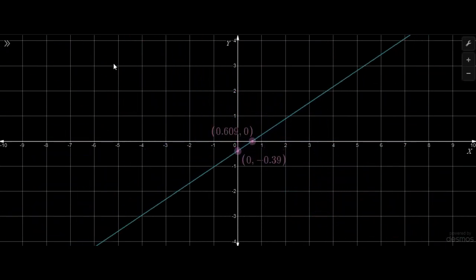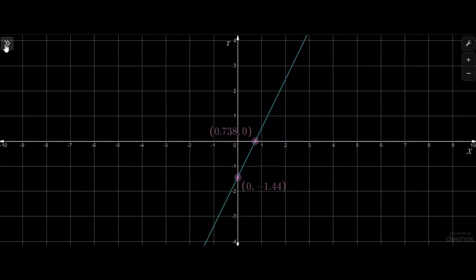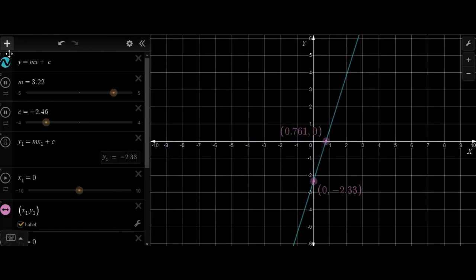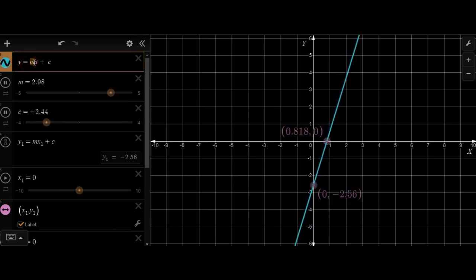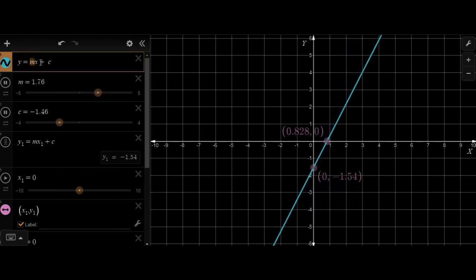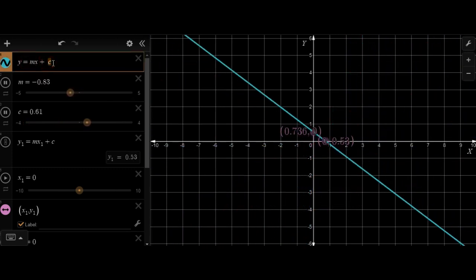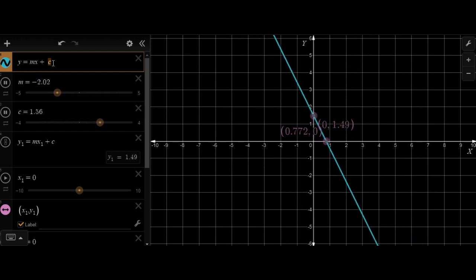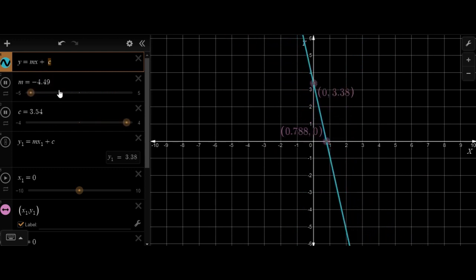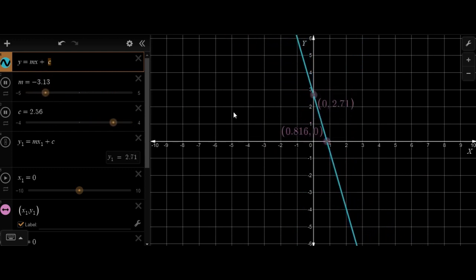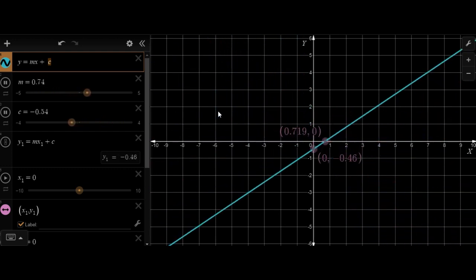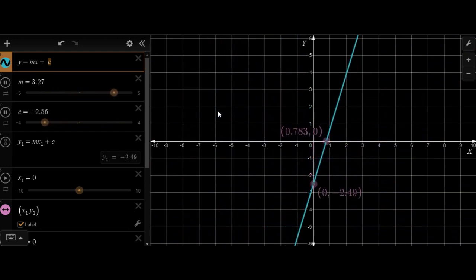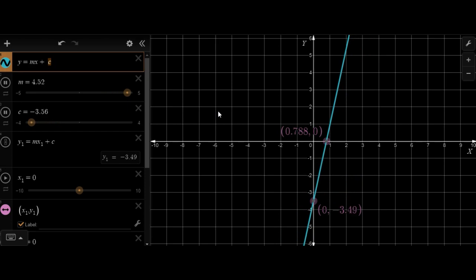Do you know what's a linear graph, and how is it connected to a linear equation? Why is m called the slope and c called the intercept? And how does changing the value of m and c affect our graph? We will discuss this and much more about linear graphs and linear equations in today's lecture.